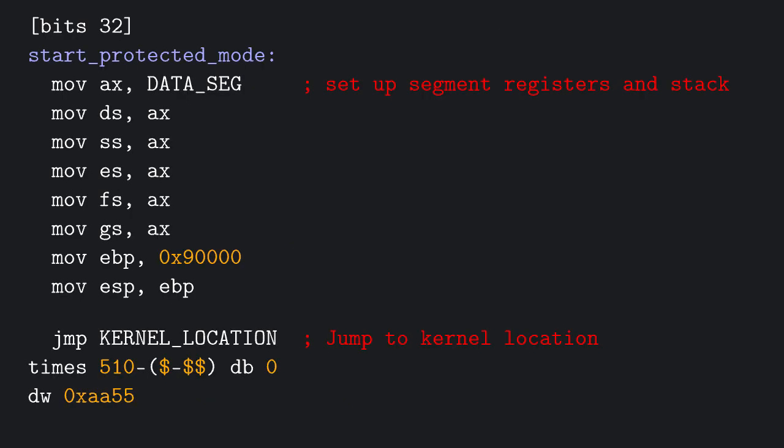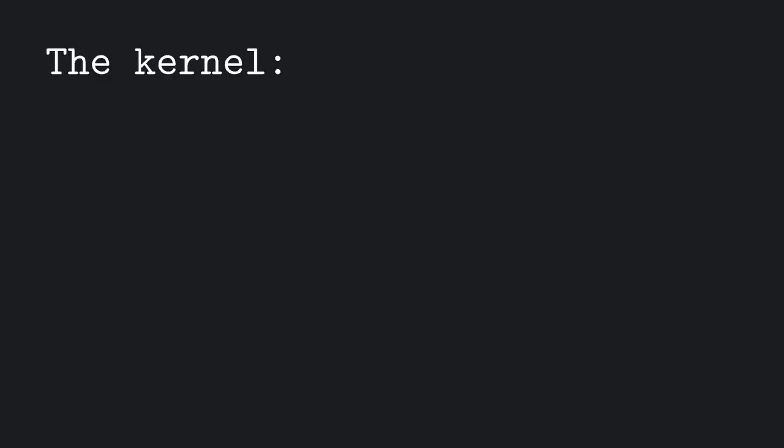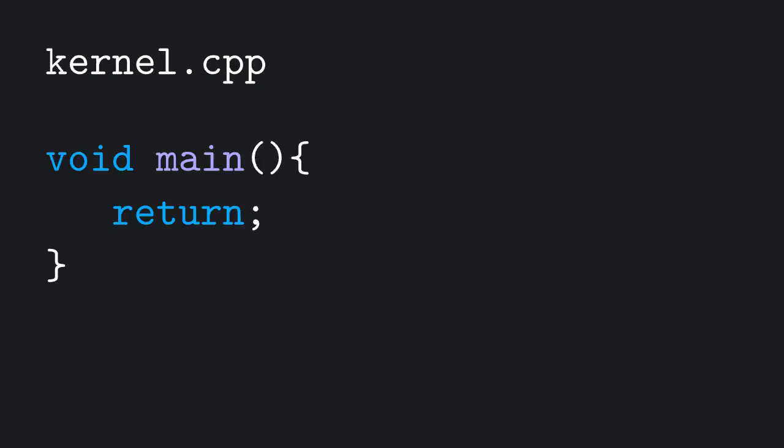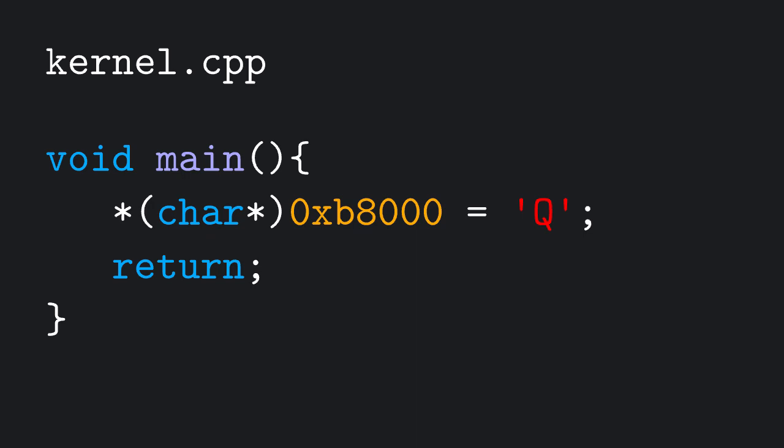The kernel is a program that handles pretty much everything there is to handle, so interrupts, peripherals, memory management, and a lot of other things you probably already know if you made it to this point. We're now writing C code, and the first thing we want to write is a function, let's call it main, in which we're going to print a character to screen.